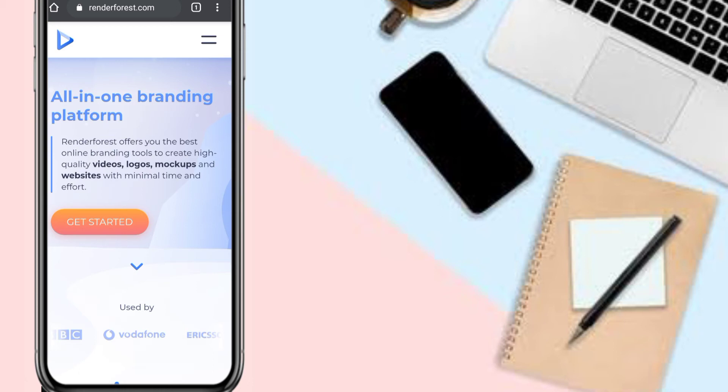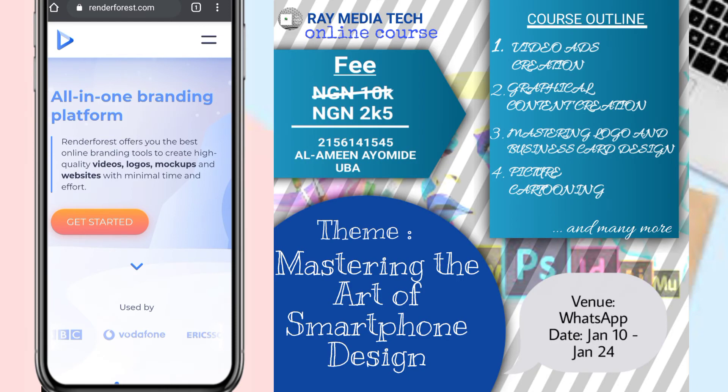If you're watching this video, either you love graphics or you're willing to learn graphic design. I have a webinar starting from January 10th for two weeks on WhatsApp, where I'm going to be teaching you guys.